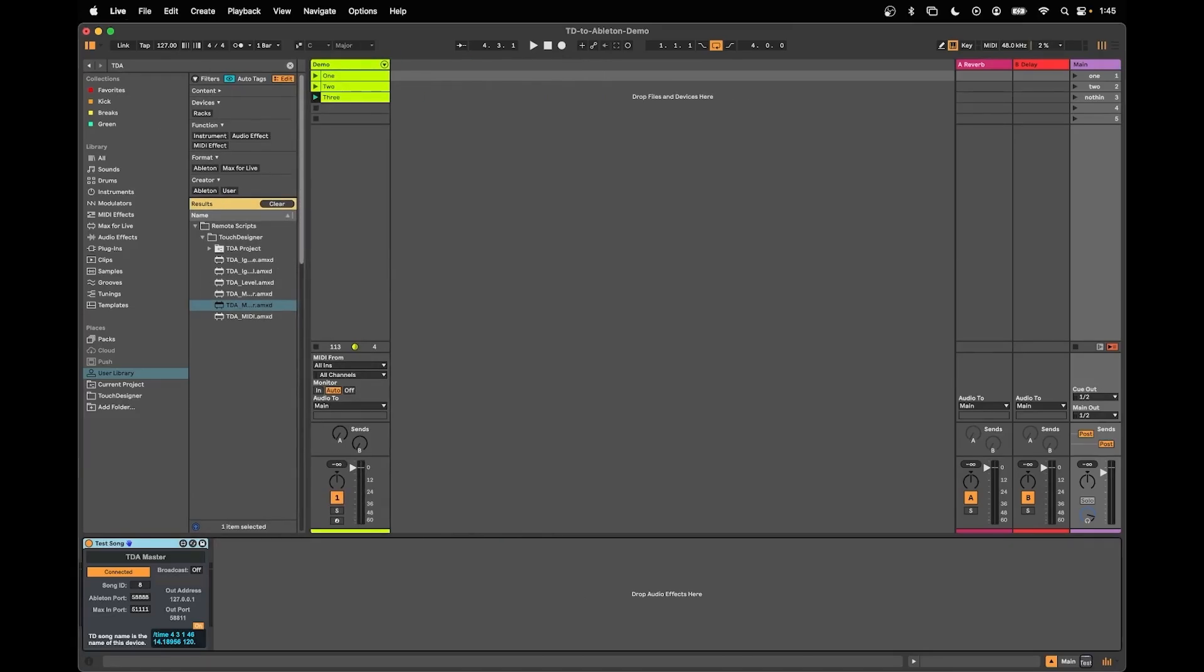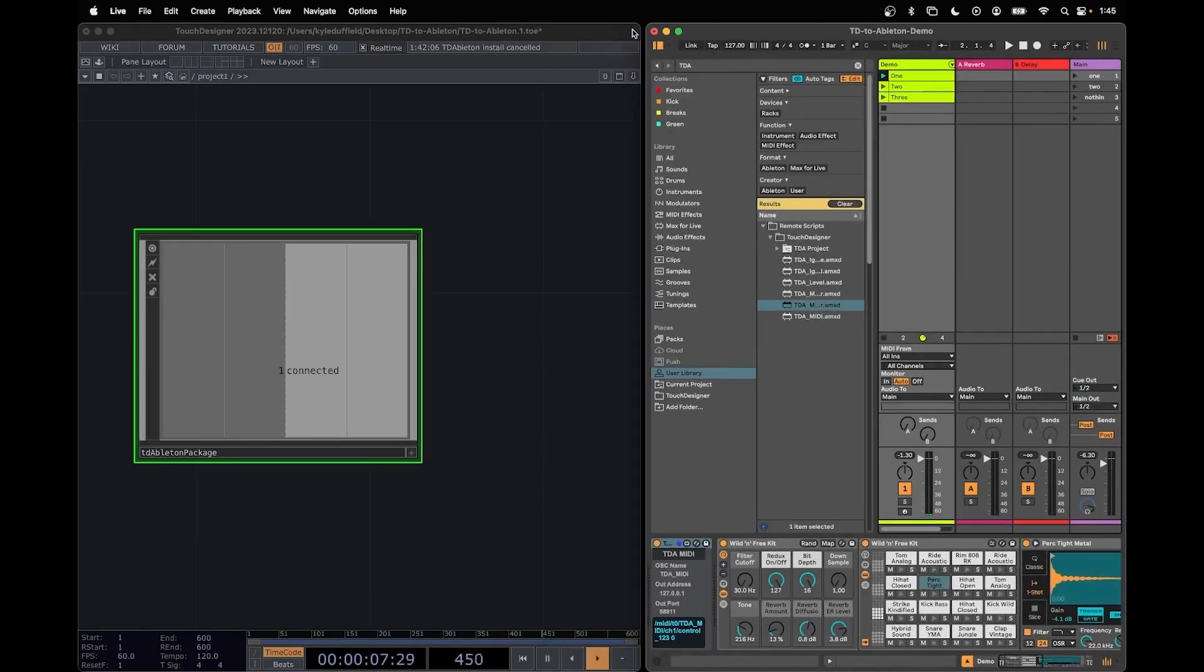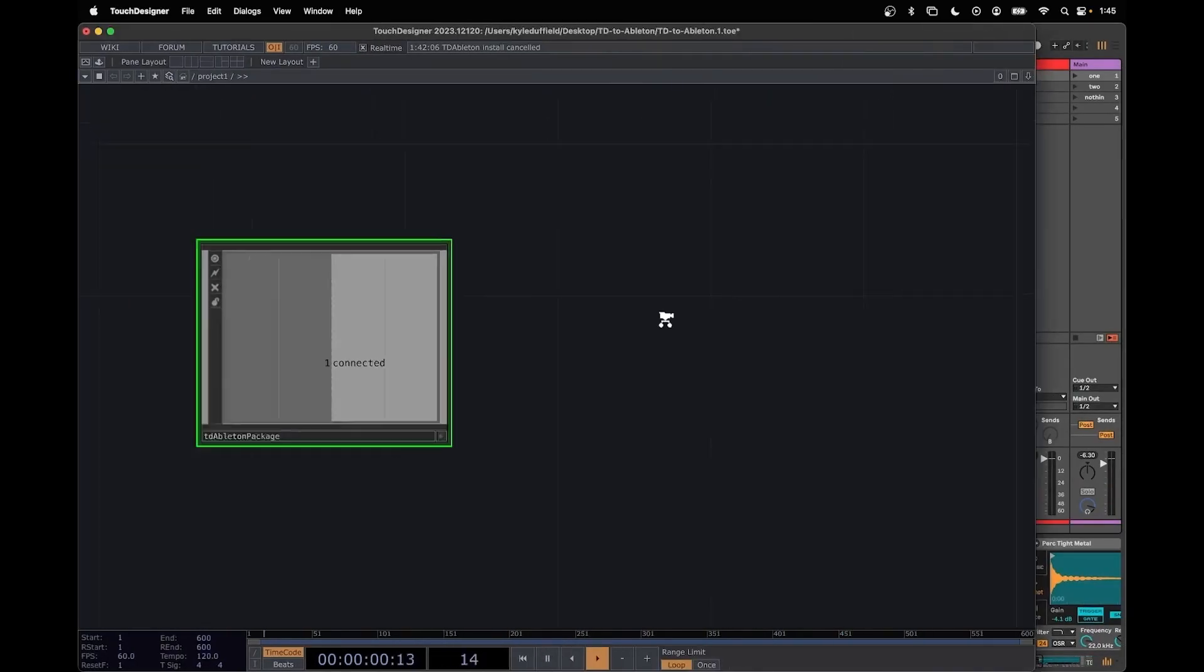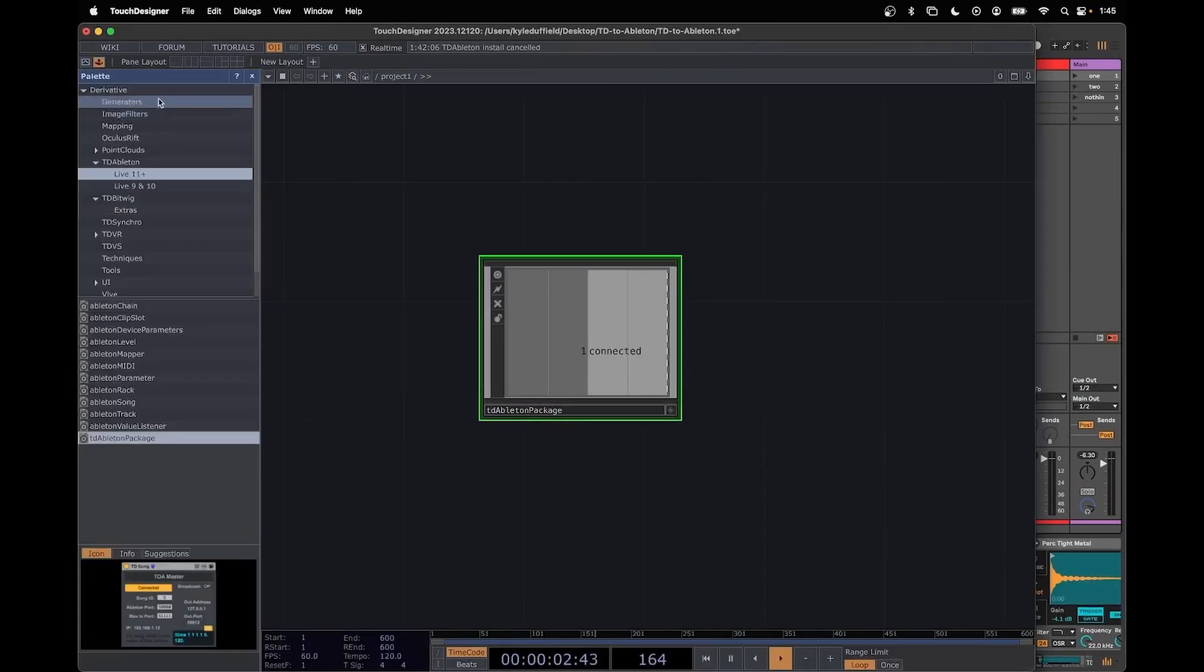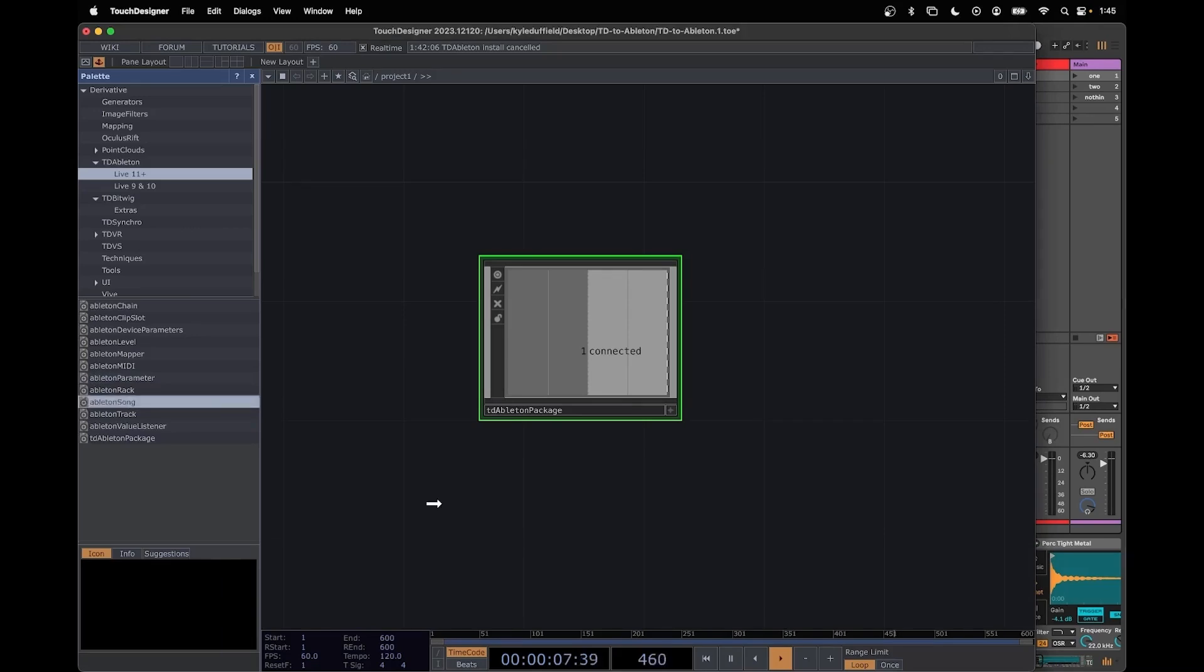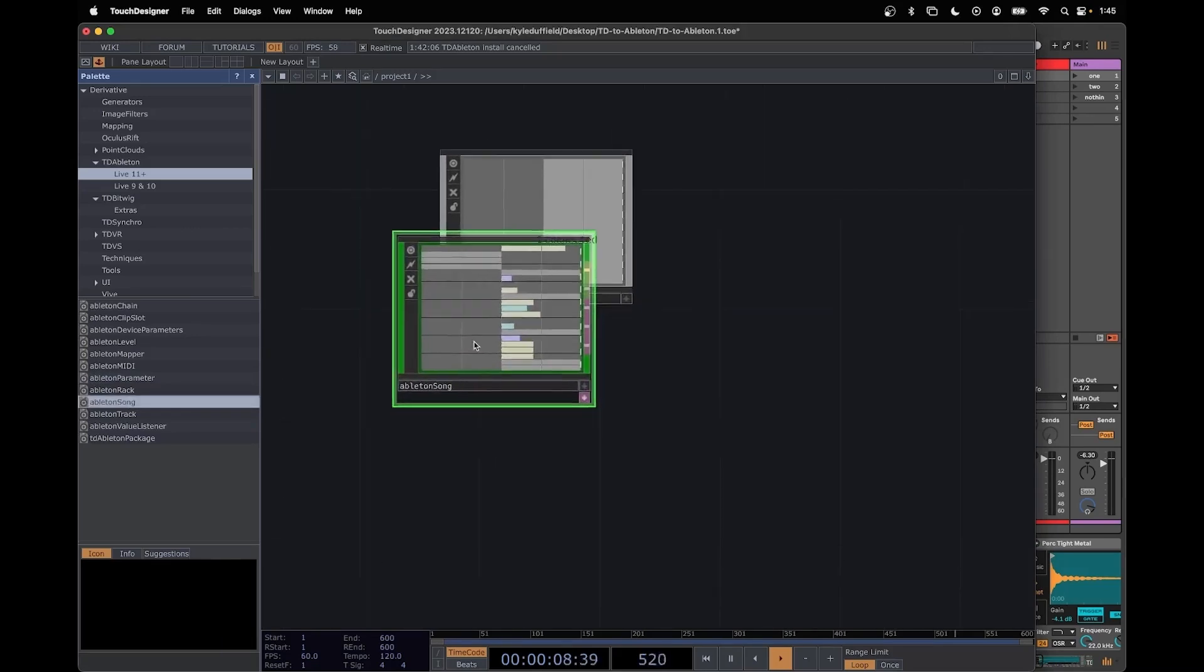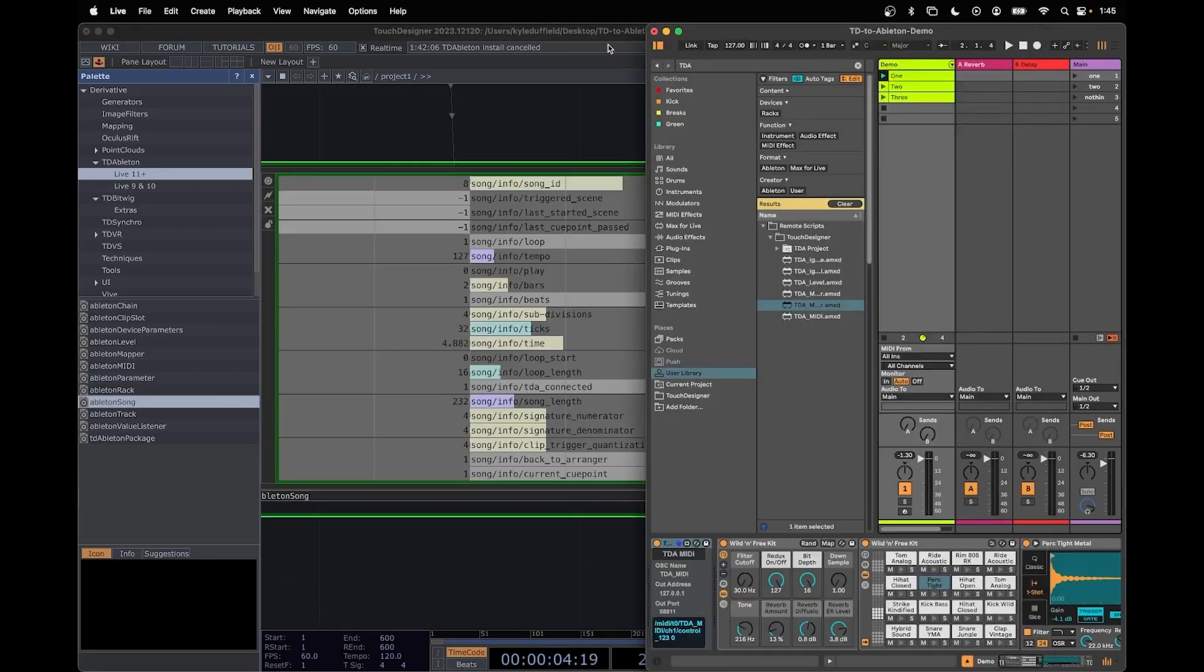Okay so I have a couple clips that we can launch. Generic techno stuff that I just cooked up. Let's see what we can do with this. We're going to go to our palette and explore a few of these different options. The first one we're going to look at is a song and I'm going to drag this into our network.